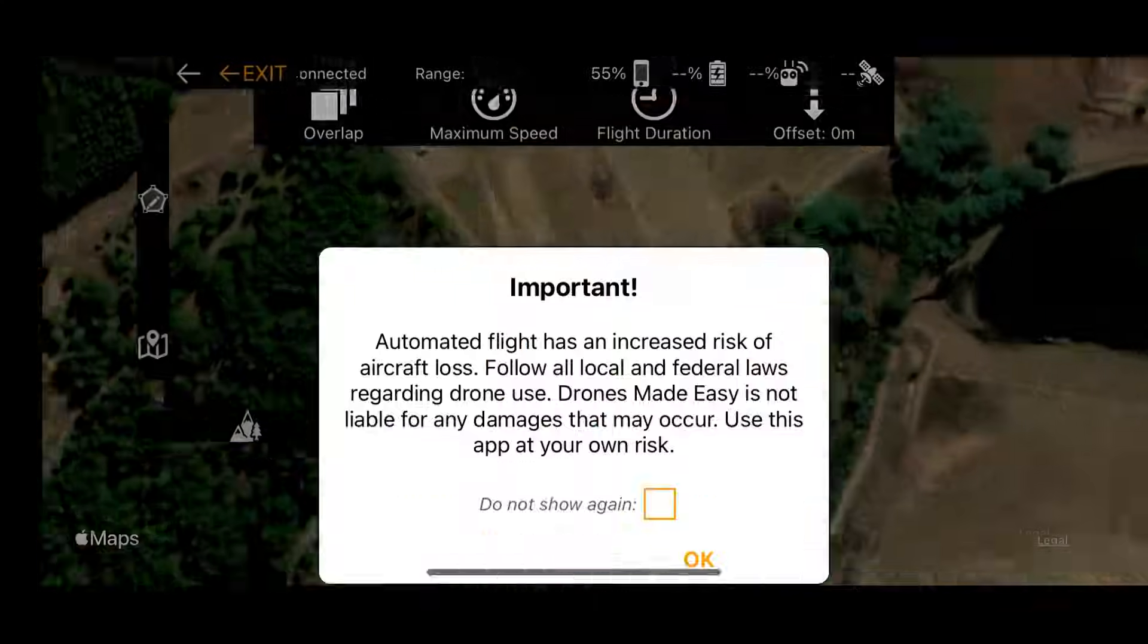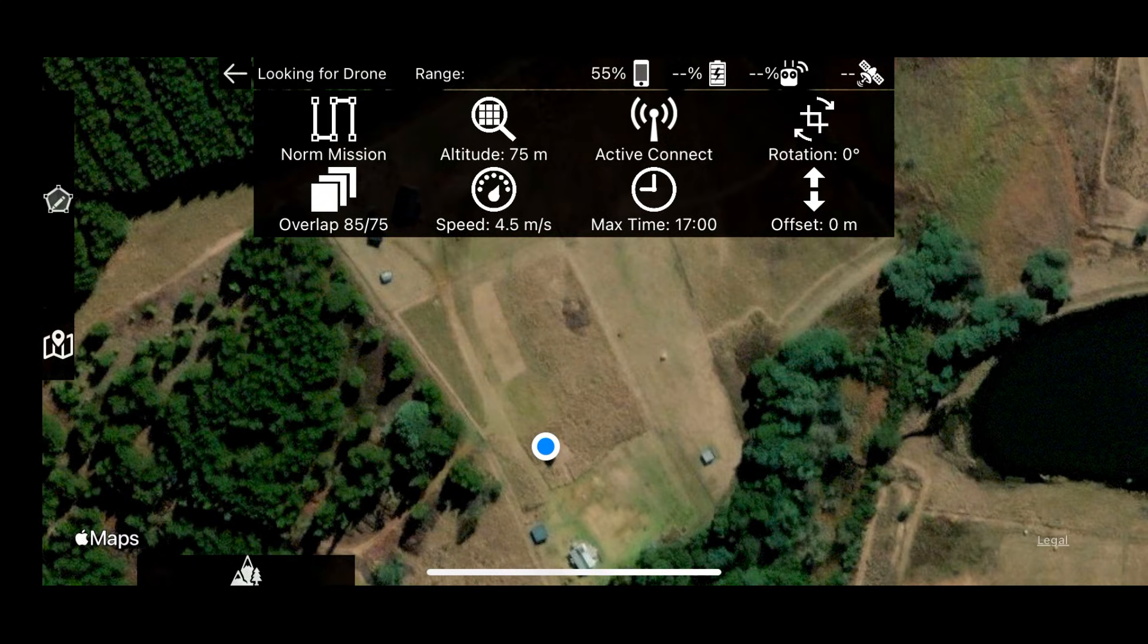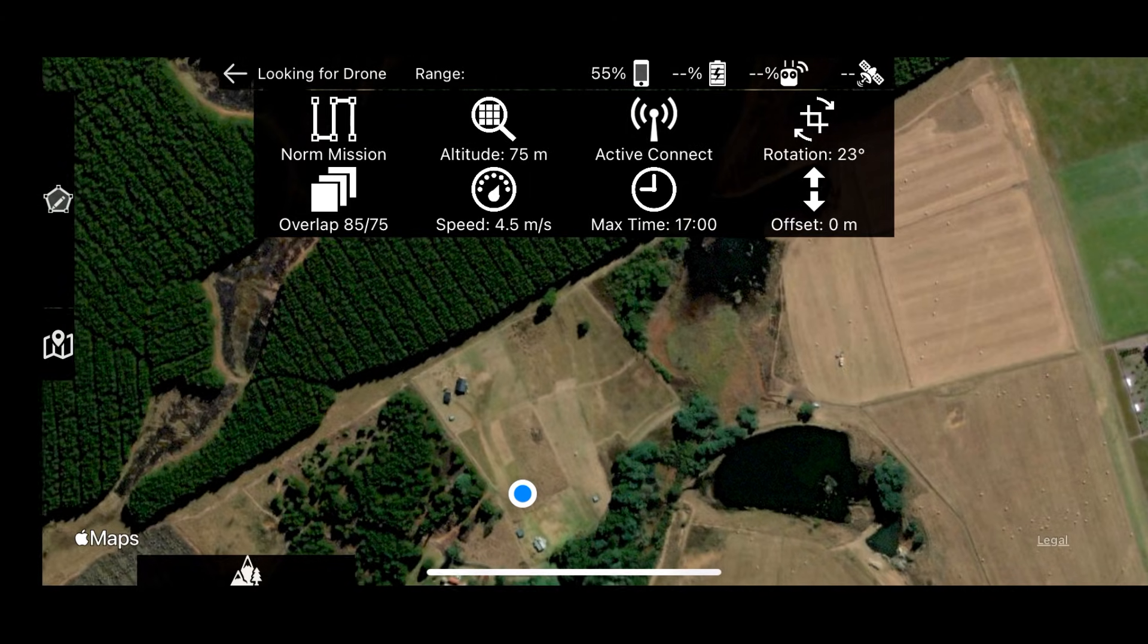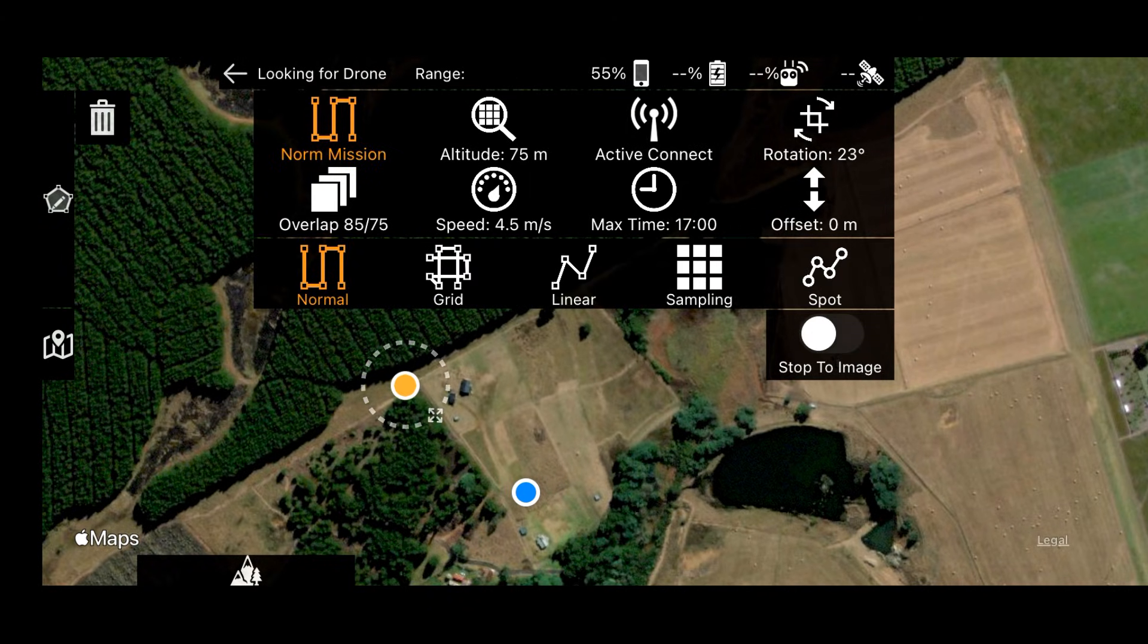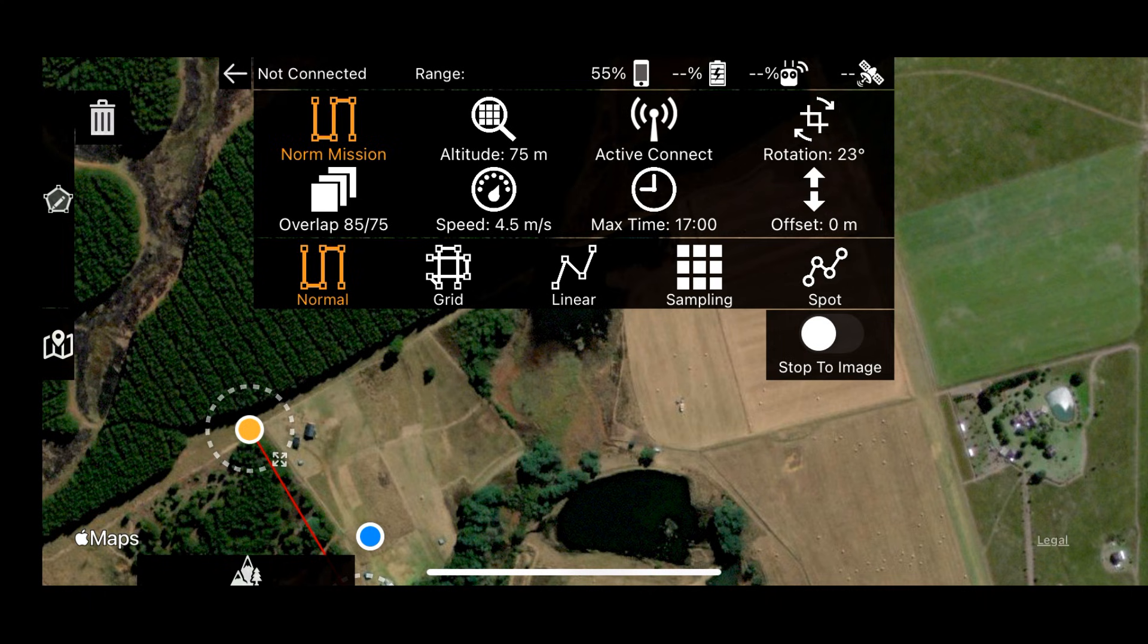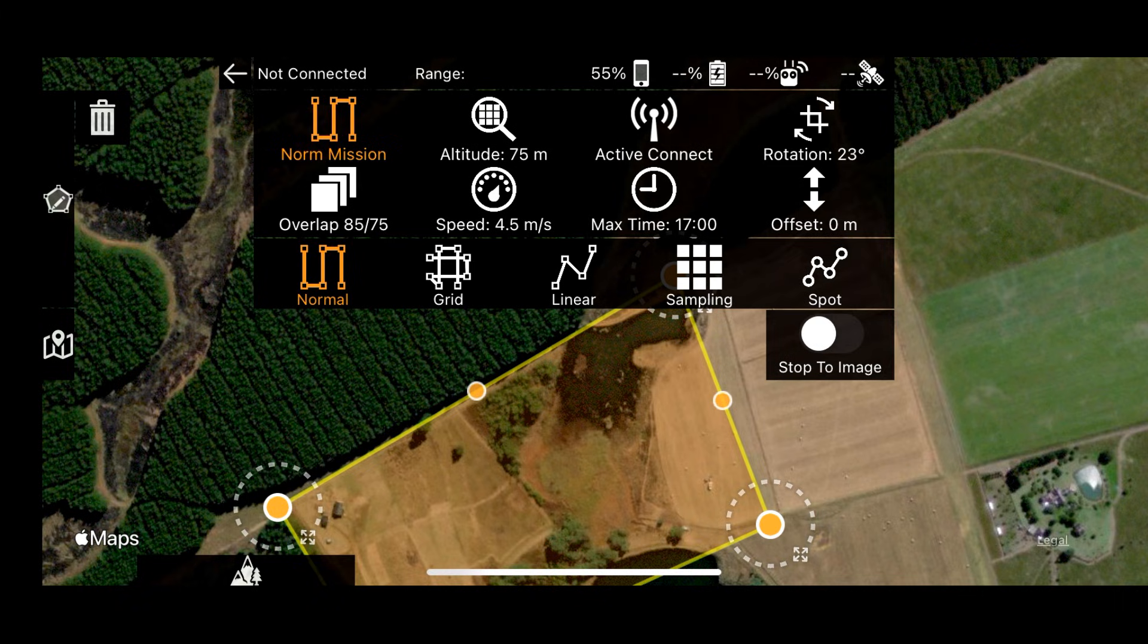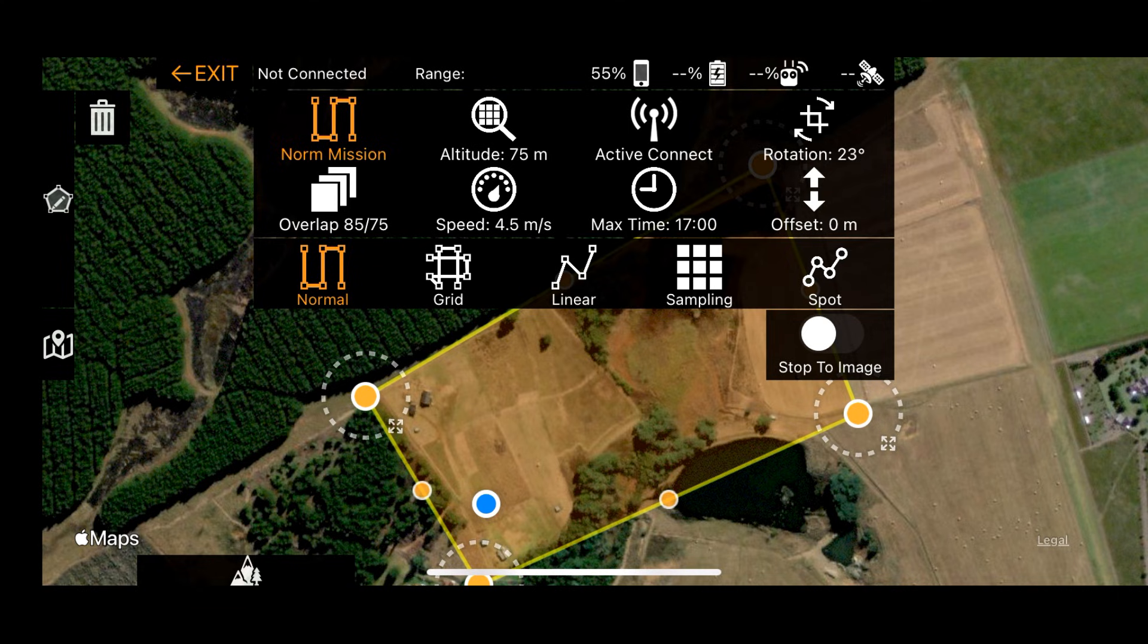So it's pretty straightforward to use, much like any other flight planning app for drones these days. You just select a normal mission, you go to the area of interest, and to start drawing the polygon, you tap and hold on the screen and that will place the first point. You then do it for a second point and a third point, at which time it's going to draw a polygon like this, and then you can just start to drag out those vertices so that you cover your area of interest adequately.